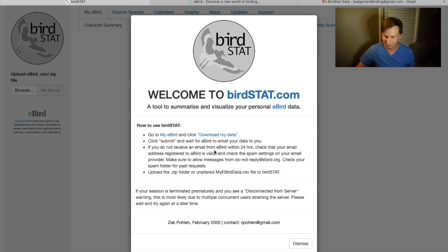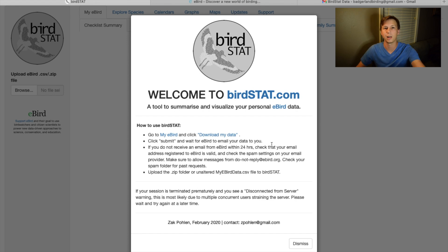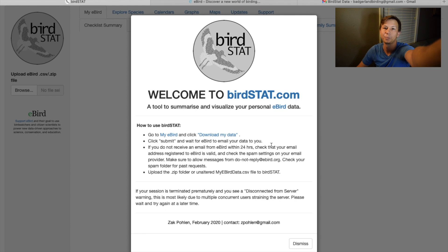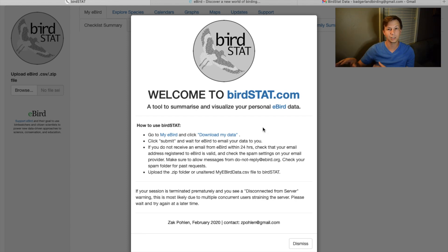It says if you don't get the email within 24 hours, make sure you have a valid email address and check your spam. I've already done this and it came pretty quickly, so it's all ready to go.